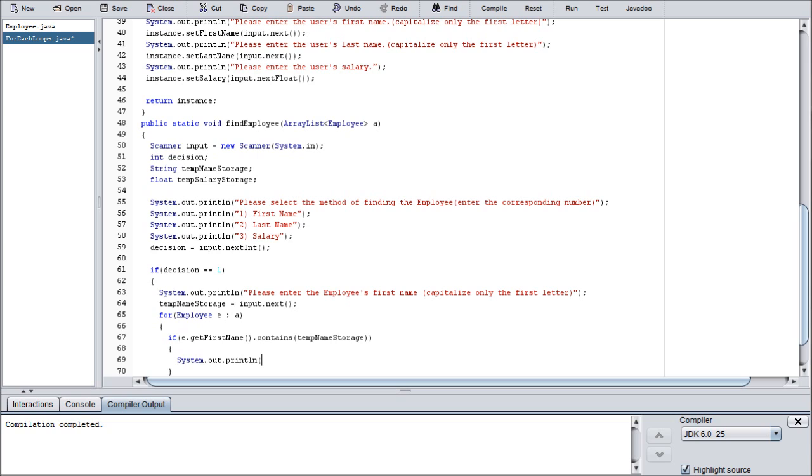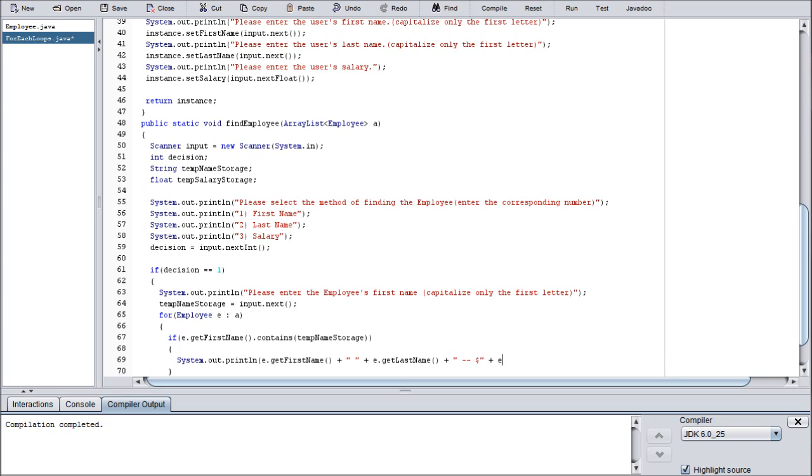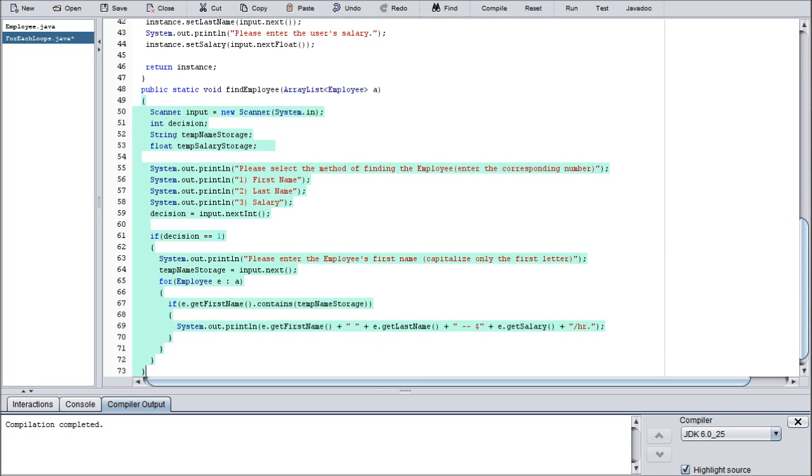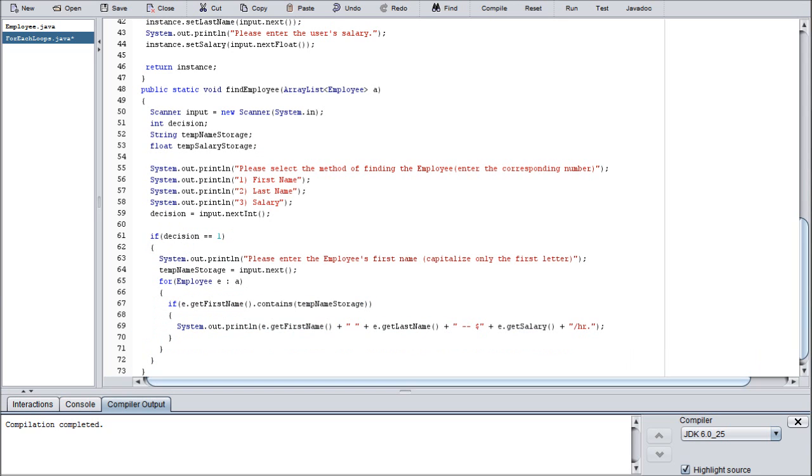Basically what I'm doing is I'm formatting the final message that will output the employee's information. So I'm just calling out the individual get methods from the instances that are in question. It will automatically detect which ones we need, and I will show you how and why. So that is the end of that if statement. We're going to copy this once I'm done explaining the for-each loop.